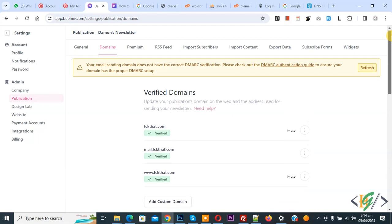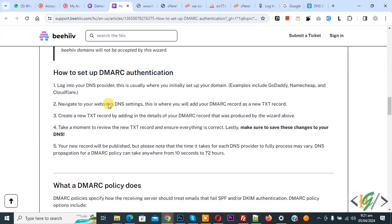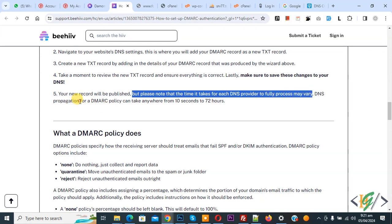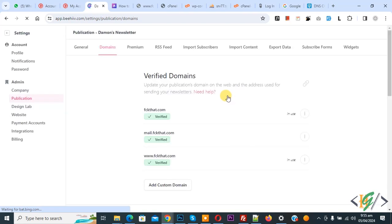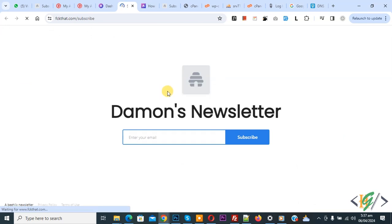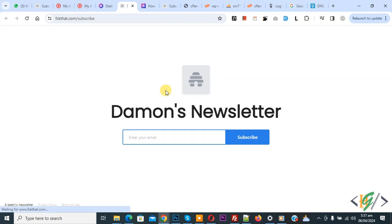Go to Beehive again and scroll up, then refresh the page. Your new DMARC record will be published — note that DNS propagation for a DMARC policy can take anywhere from 10 seconds to 24 hours. After refreshing a few times and waiting, the issue is fixed — the DMARC notification is gone and there are no more notifications on top. We are back in the Beehive dashboard and you see the landing page link and newsletter page link. After a few hours, the website link is working fine and the propagation time period has ended. I hope you liked this video — please like, comment, share, and subscribe. Thank you for watching.